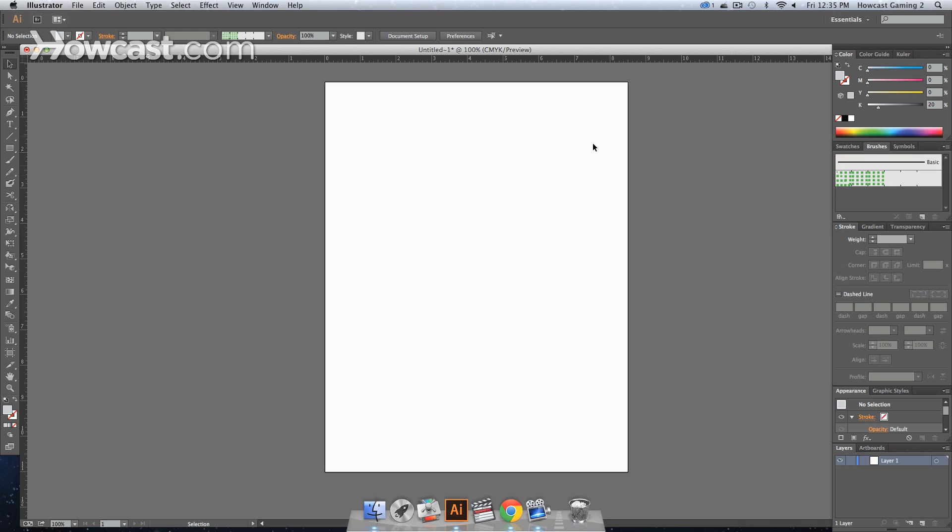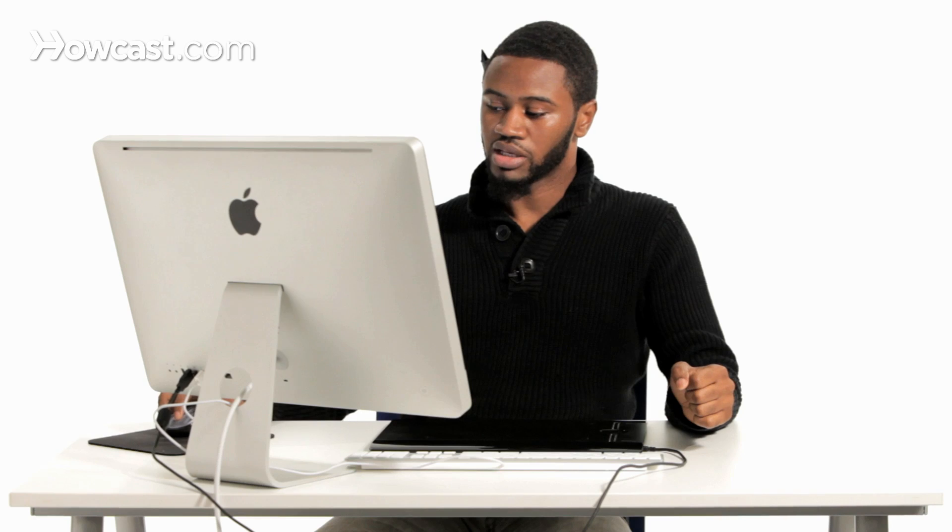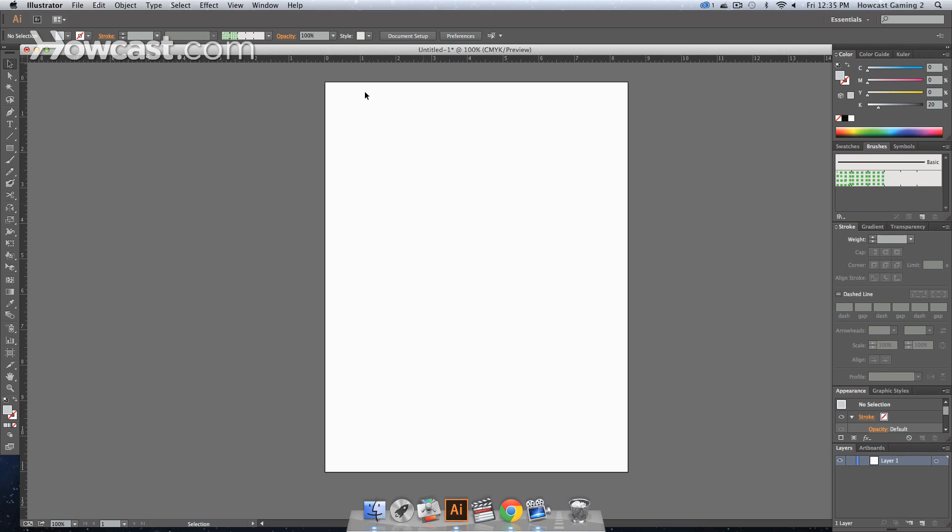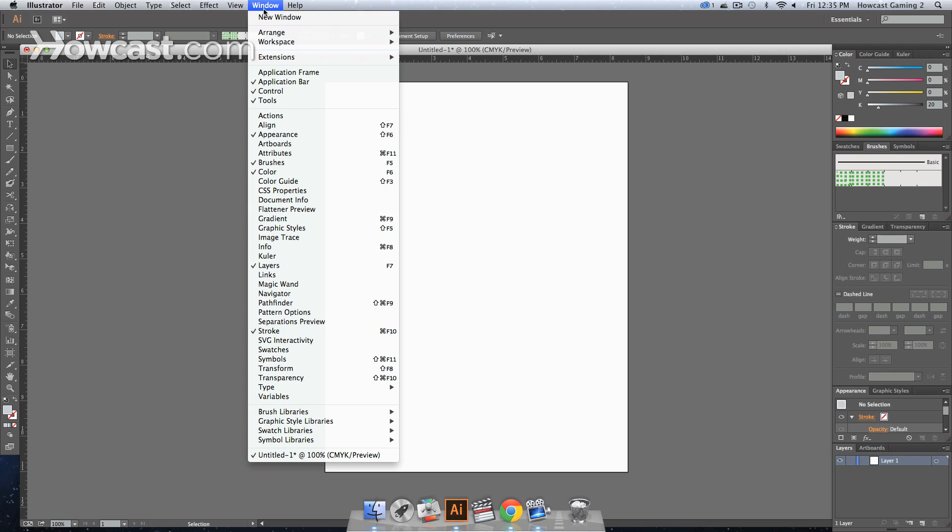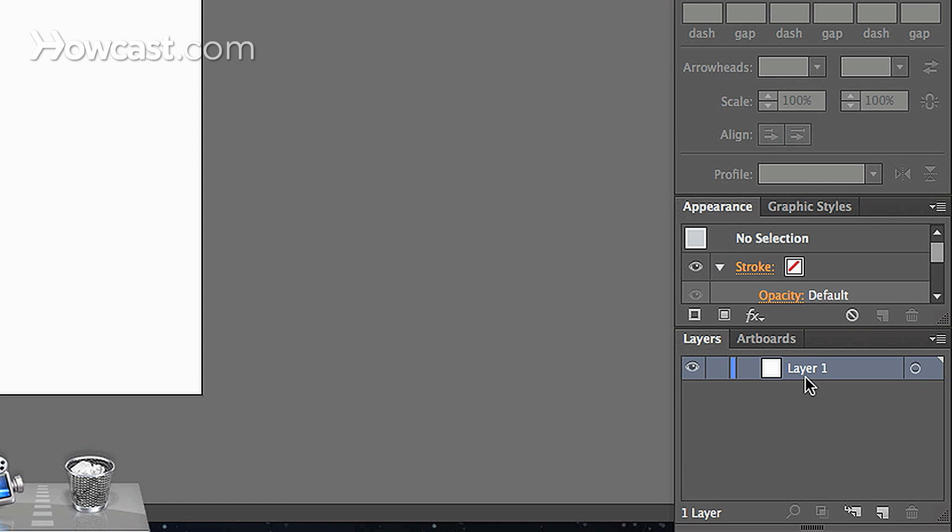So what we do is we look over to our right in our window panel area, and usually at the bottom we have our layers panel. Now, if this isn't there, you can go into your window, and in that menu, you go all the way down to layers, you click it, and when you do click that, it will show up in your right panel.